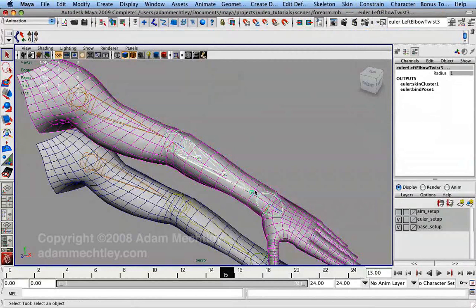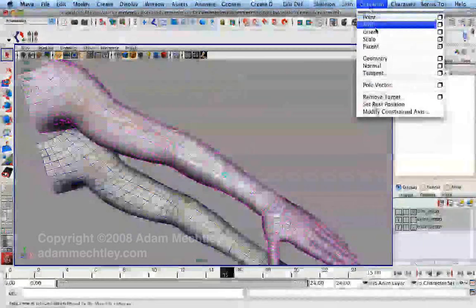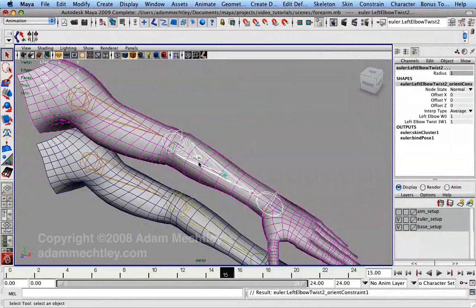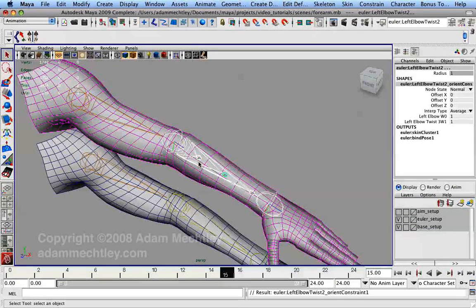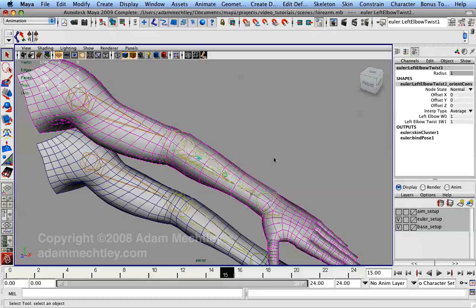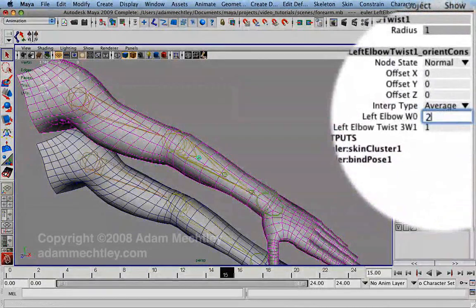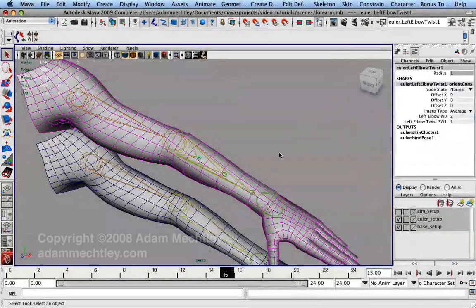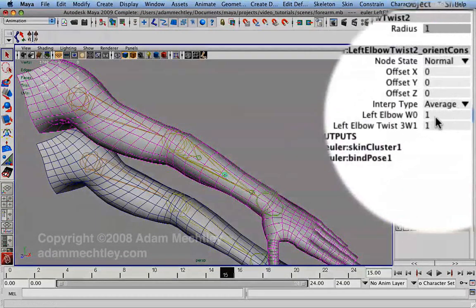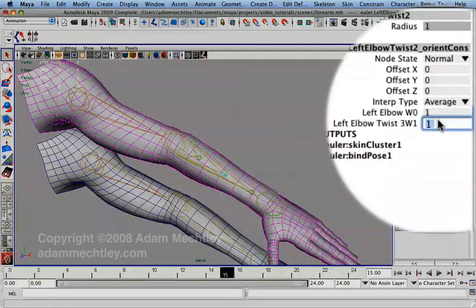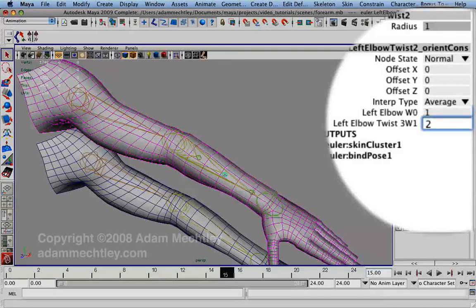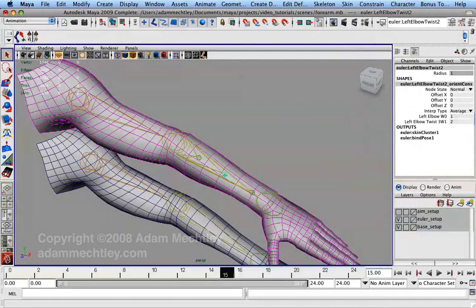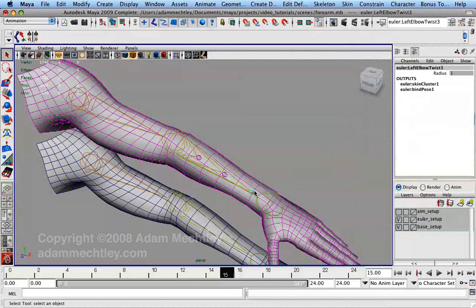This is the same as performing a quaternion slurp between our two endpoints if we convert this into code for a game. In this example, because we have two bones in between our extremes, the first one's orientation constraint has a weight ratio of 2 to 1 in favor of the elbow, while the second has a weight ratio of 2 to 1 in favor of the final bone. You can now see that if we rotate the final bone along with the wrist, the forearm twists around its length.